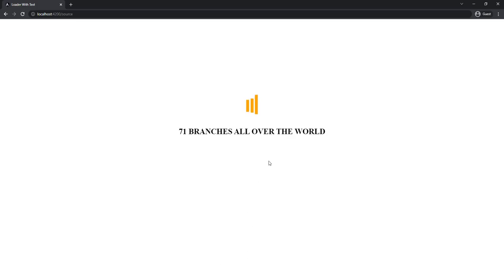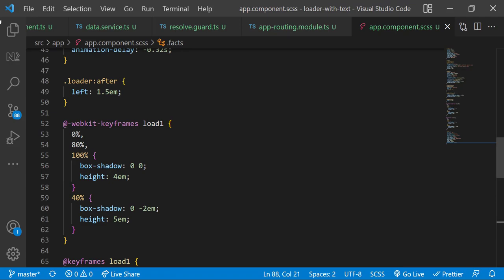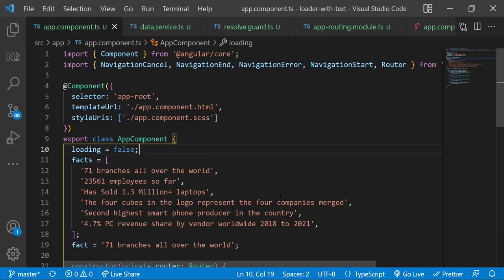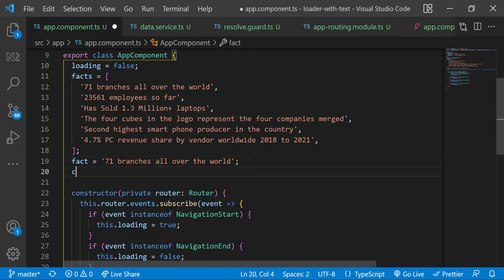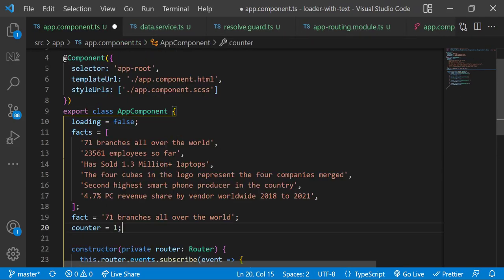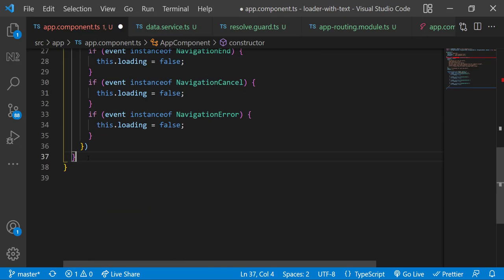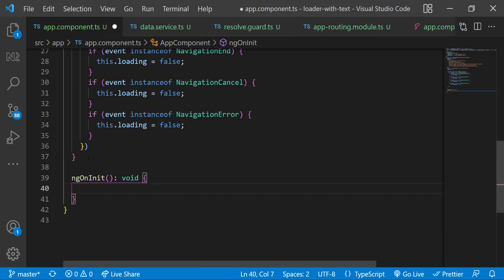And so we can see this. Now I need to change the text on constant interval and I need to add some transition effect. First let me add a counter variable and in OnInit let me change the fact every four seconds using setInterval.